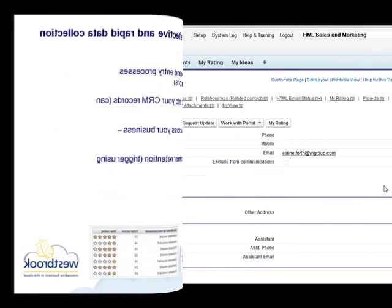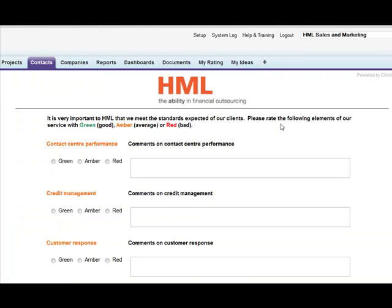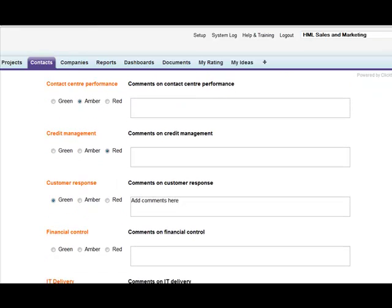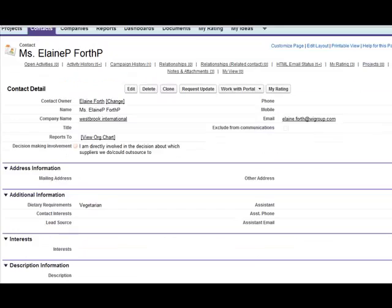Let's look at HML, who provide outsourced servicing to the mortgage industry. By using the My Rating button on a contact record, their account managers can enter monthly red, amber, green service ratings with any additional comments. On Submit, the information is linked to the correct individual. Using Salesforce's traffic light graphics, this provides a very visual way to gauge customer satisfaction.